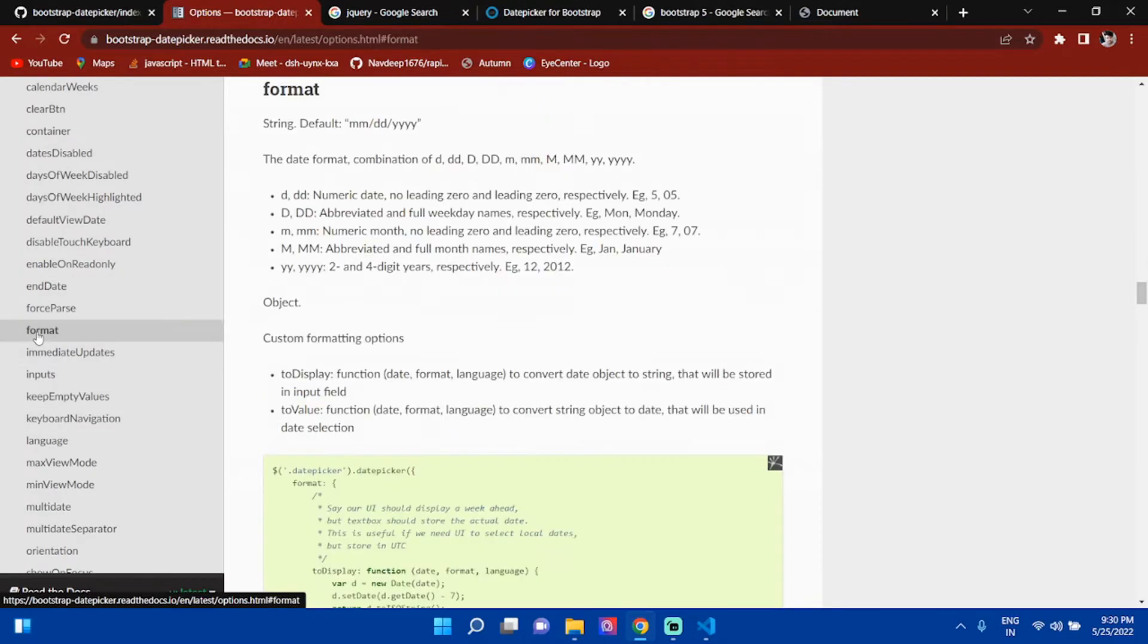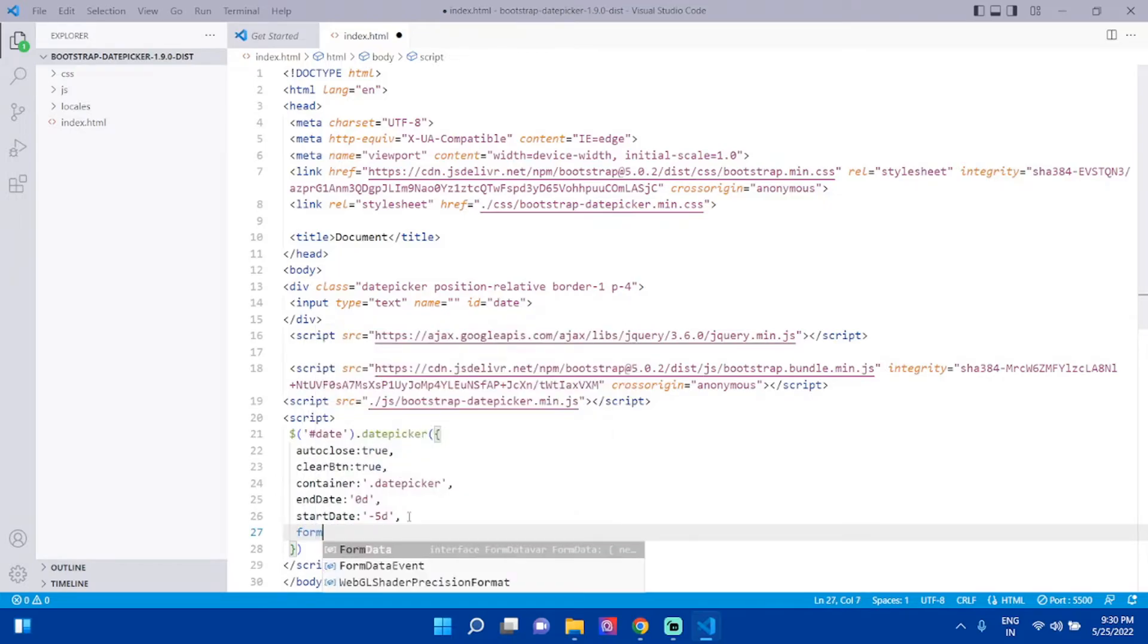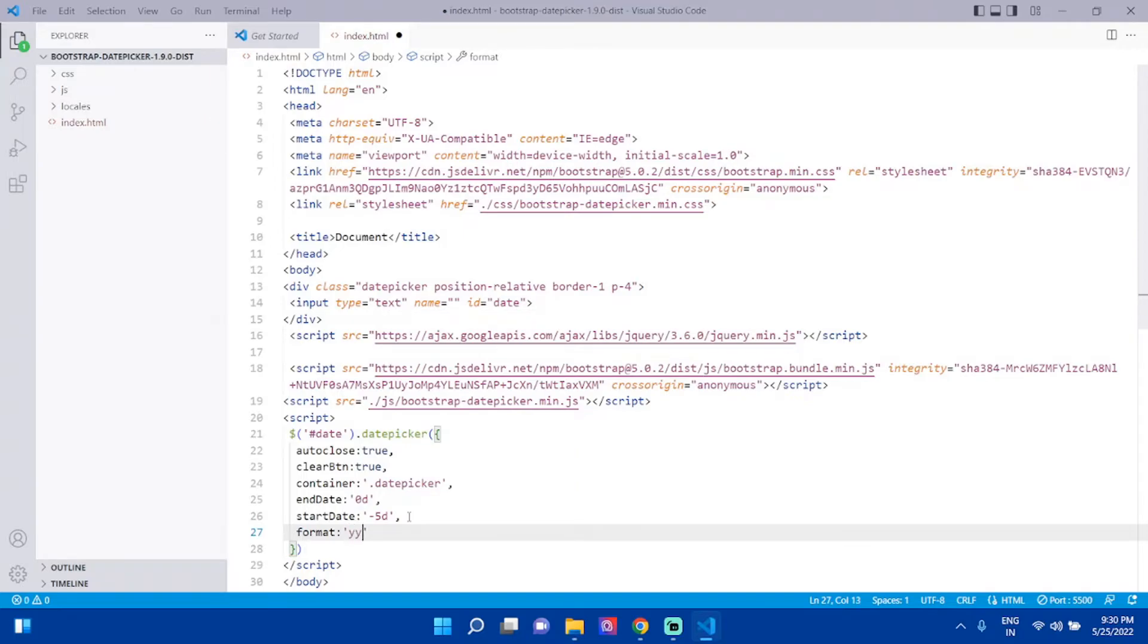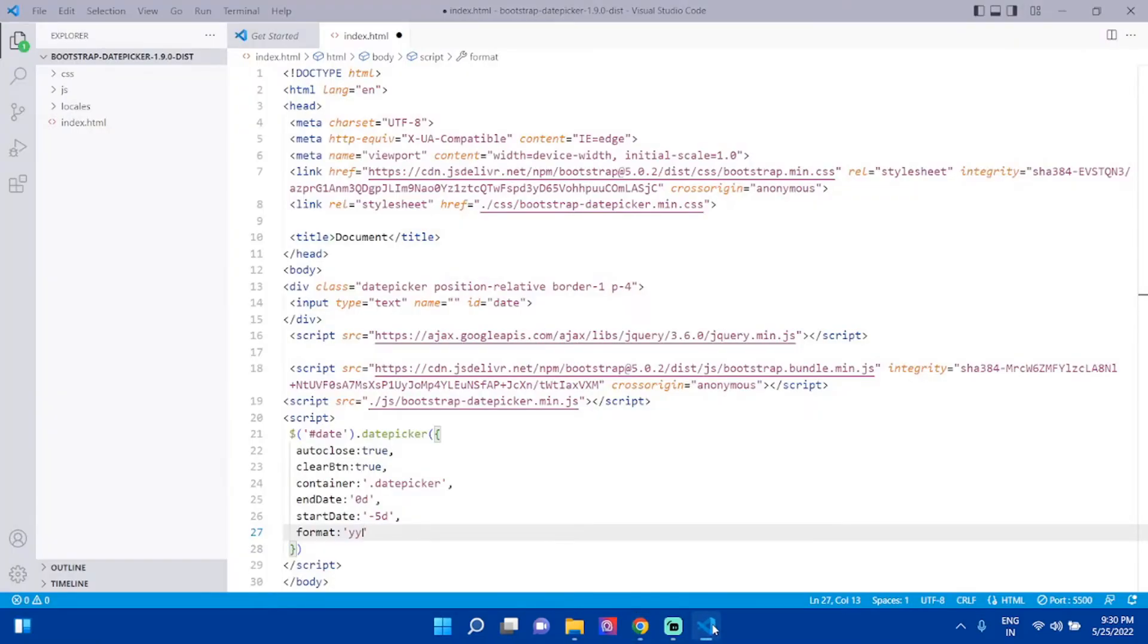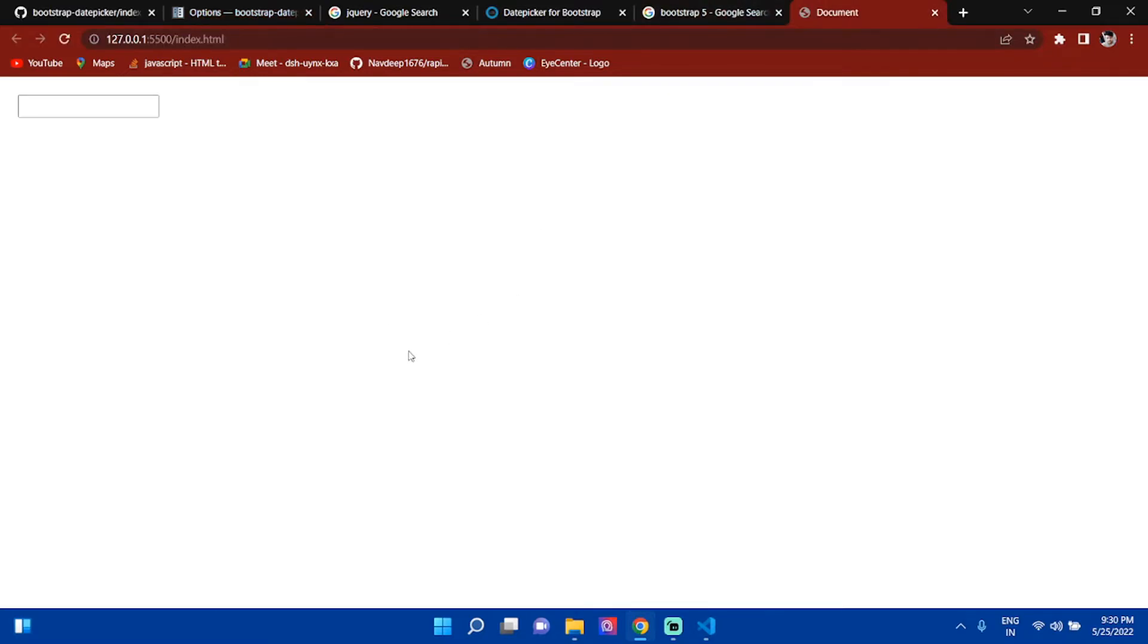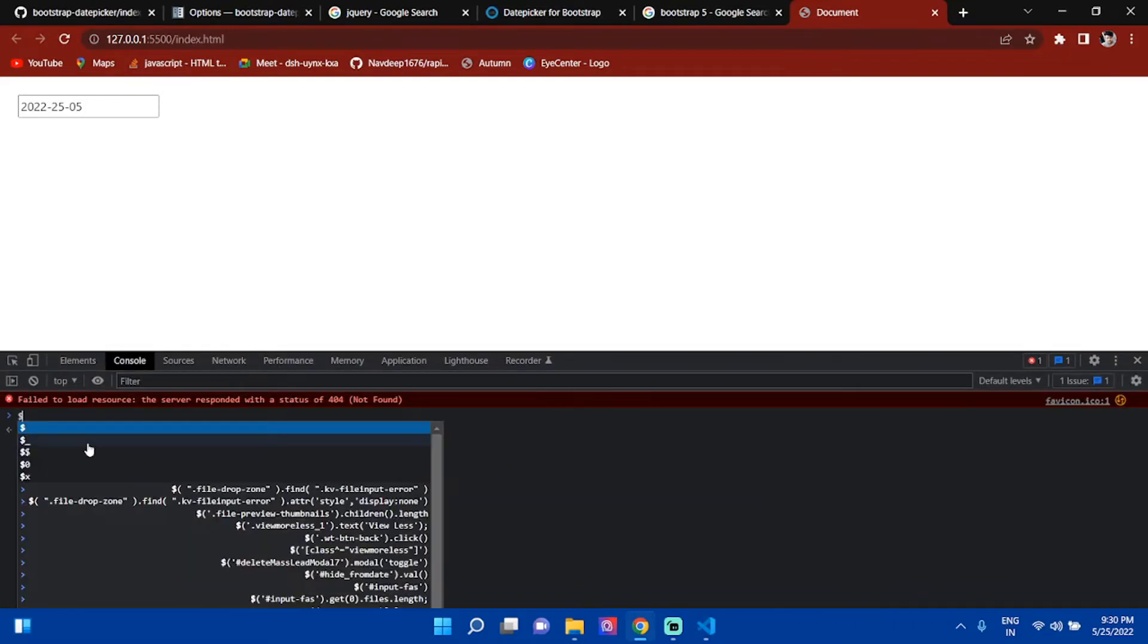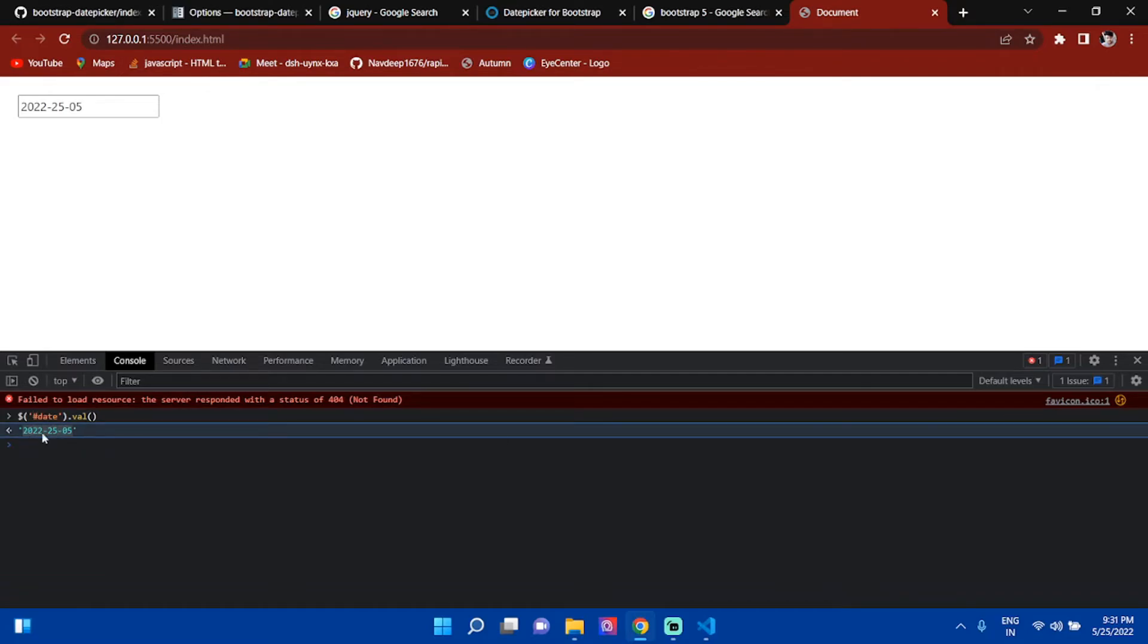You can change the format also. If you want the output in a specific format, like yyyy-dd-mm, you can set that. Let me check the format. Then you can see the format has changed. Press Ctrl+Shift+R. If you inspect and check the output with $('#date').val(), you can see the format is changed.